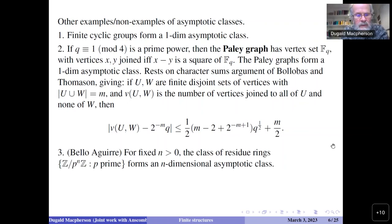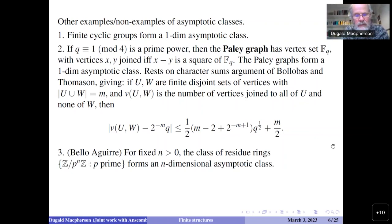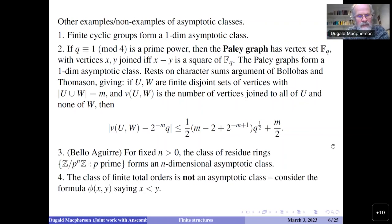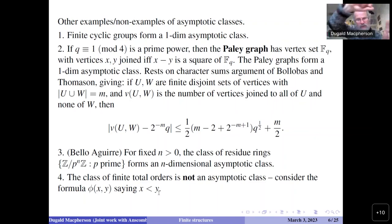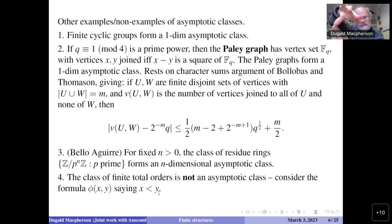Another example: Ricardo Bellaïche showed that residue rings Z/p^n Z form an n-dimensional asymptotic class. On the other hand, the collection of all finite total orders in the language of ordering is definitely not an asymptotic class for any n, because the formula phi(x,y) saying 'x < y' picks out any initial segment, which can be any proportion of the structure — so you can't bound the number of different sizes.